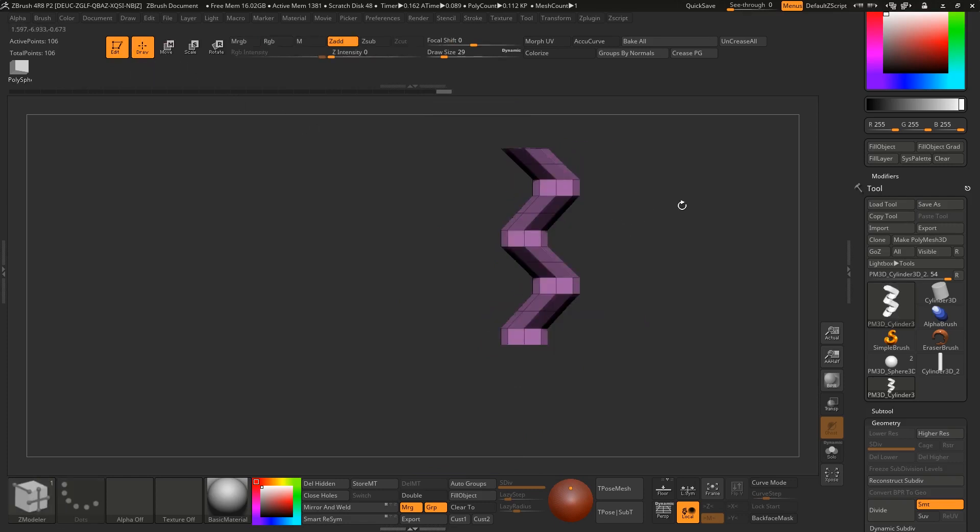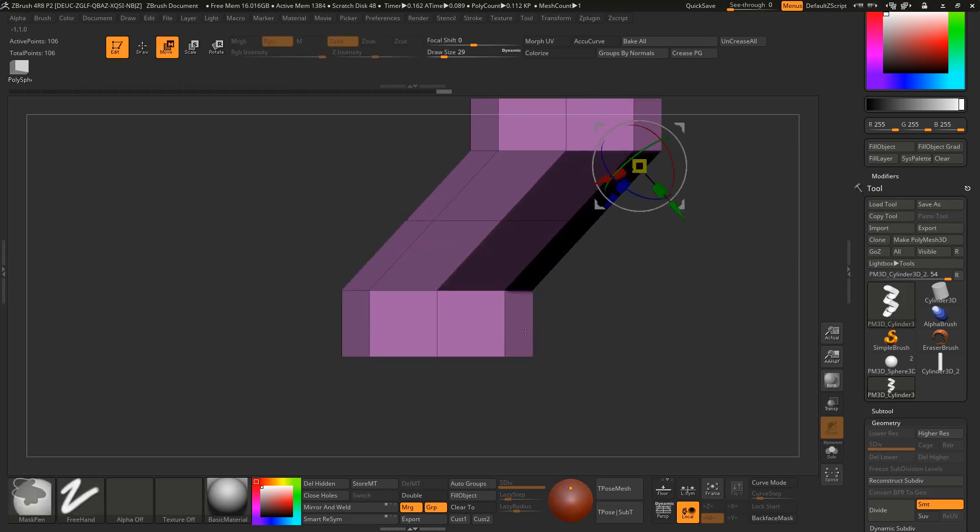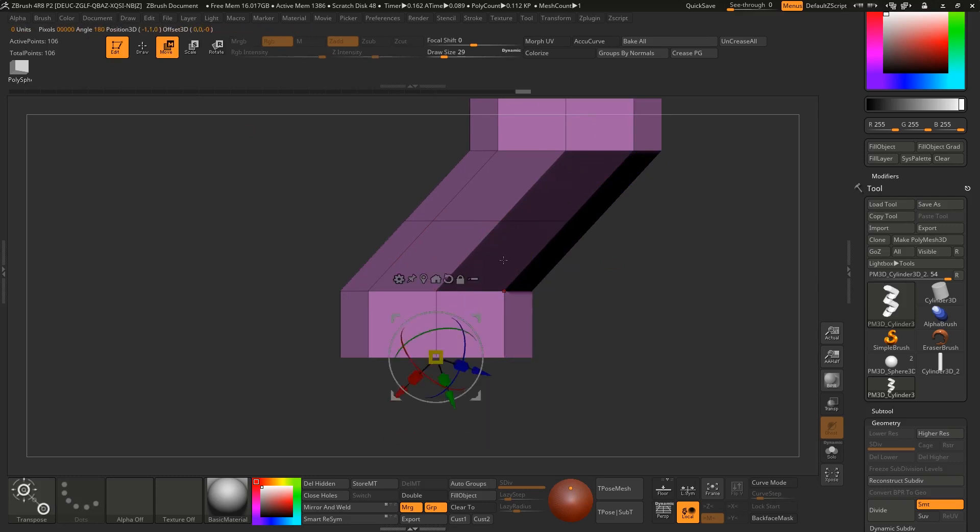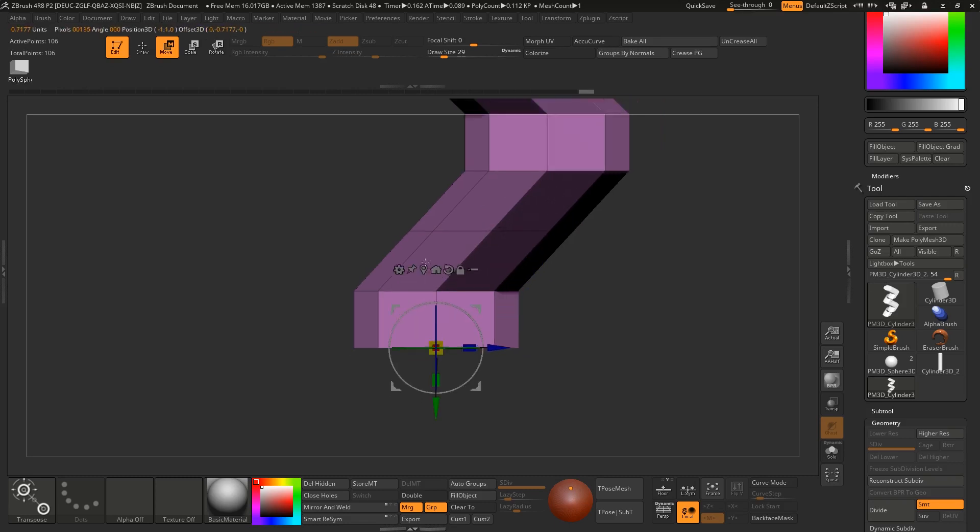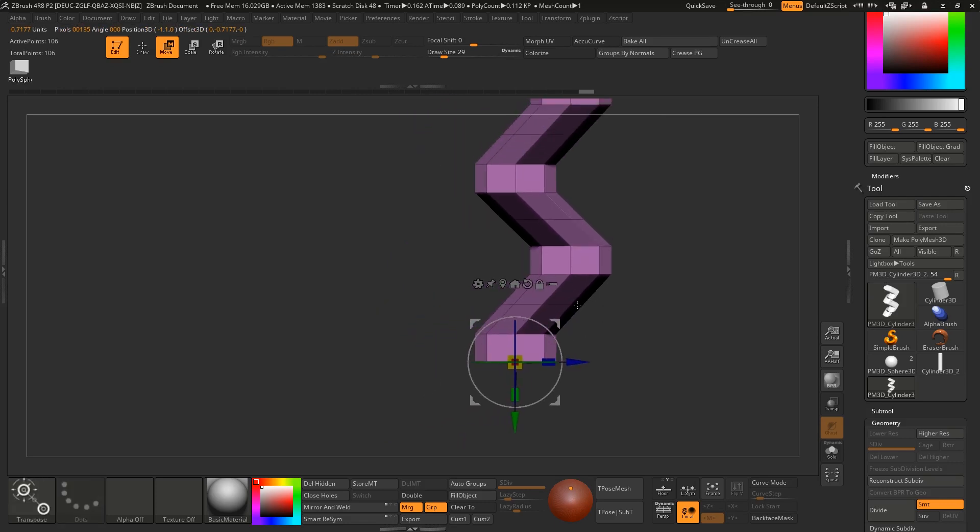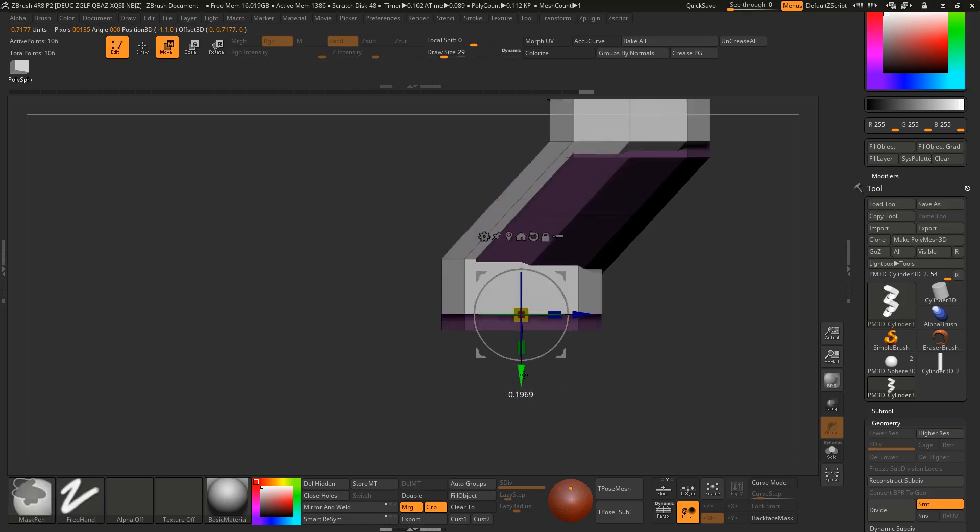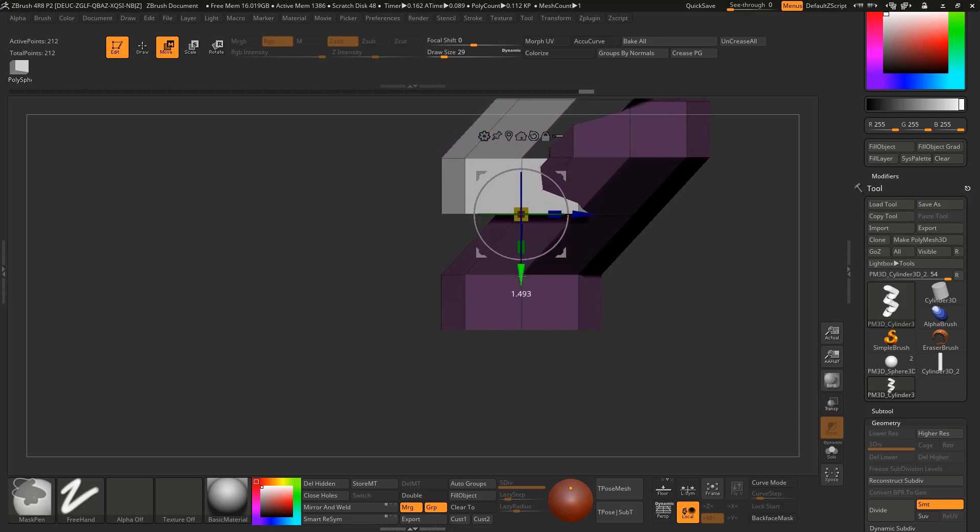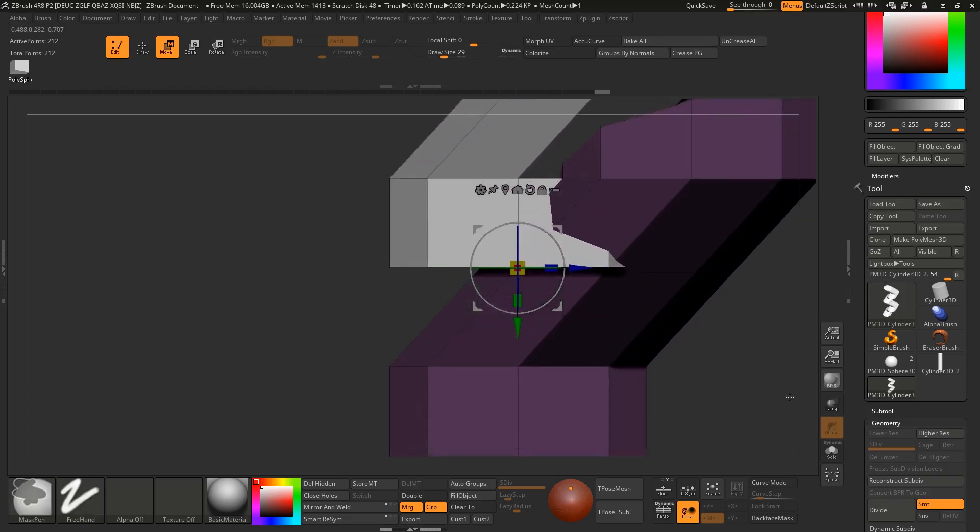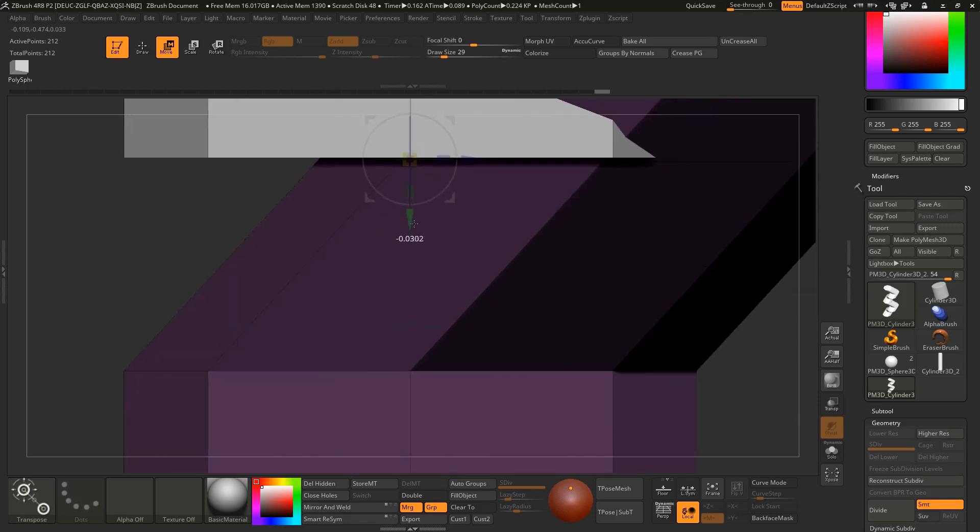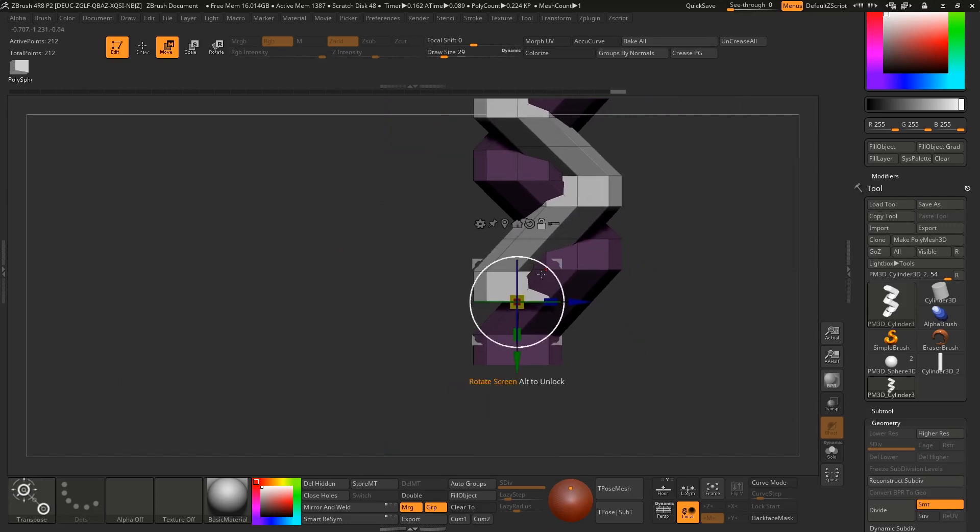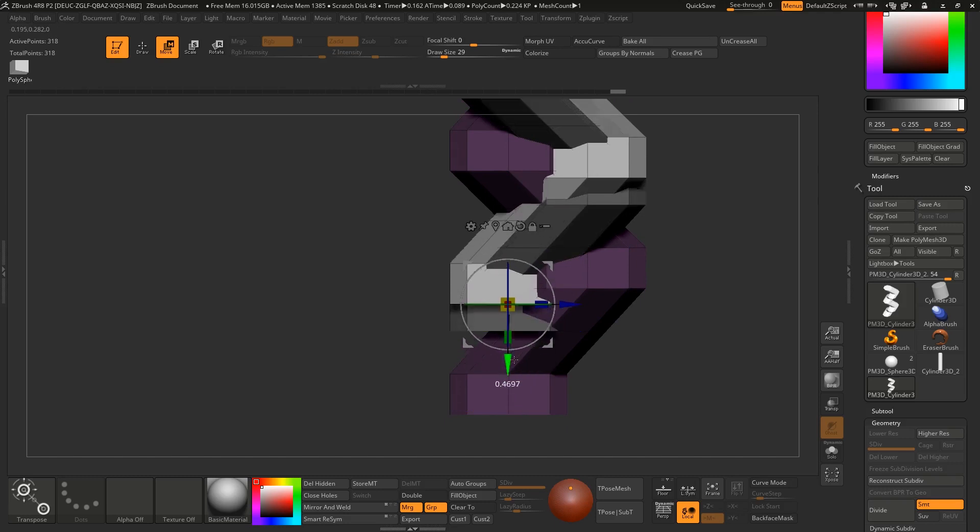Now we can duplicate this three times. Go to the move tool, alt-shift click, click and drag on this vertex a little bit. Then ctrl-alt move it to the top and we have to align it somewhere over here.